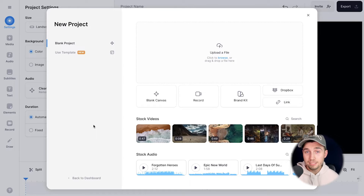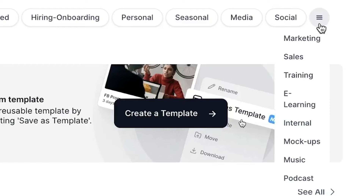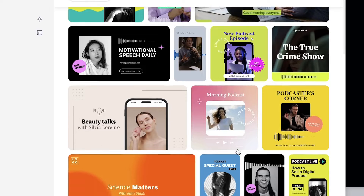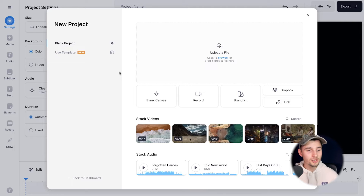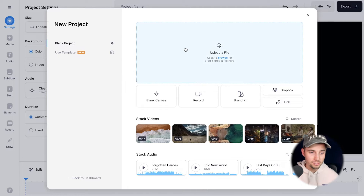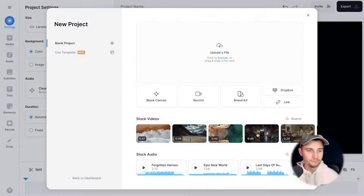Once you click on the link you'll be instantly taken to Veed's editor. You can start off by choosing one of the amazing templates for your audiograms and podcast snippets, but for the sake of this video I want to start from scratch, so I'm going to upload my podcast file by clicking on upload a file, selecting the file, and clicking on open.